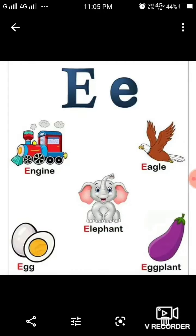Letter E. The sound coming from this letter is E. Elephant. E. Eagle. E. Egg.